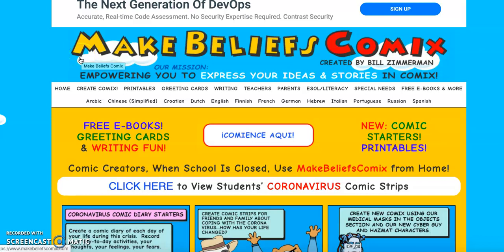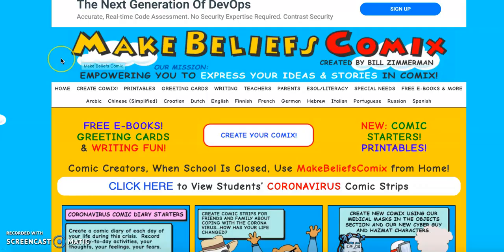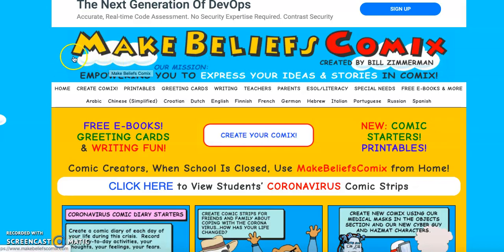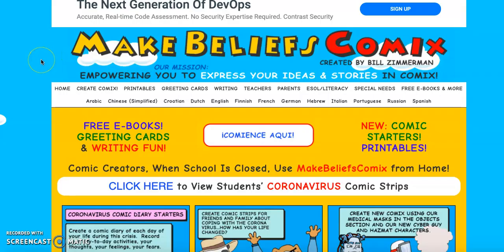Hey everyone! I am just going to give you a quick tutorial on the Make Believes Comics website. It's a pretty easy website. It's super user friendly so it won't take long.